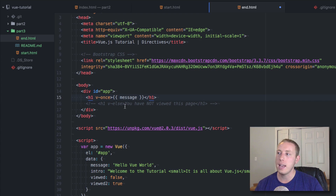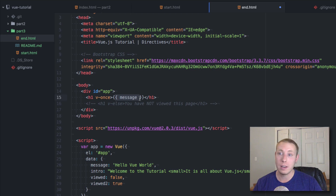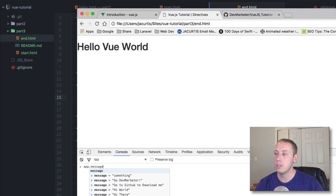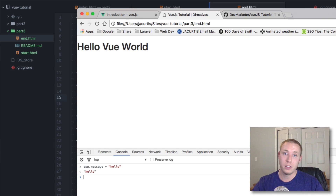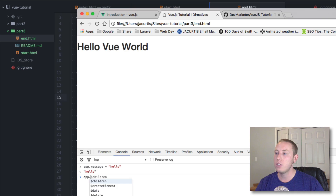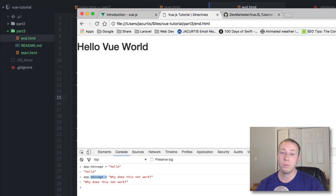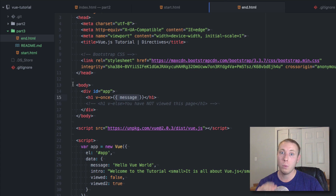Then there's v-once. With v-once you're basically saying only render this one time. v-pre never renders it; v-once renders it one time. Let's save and refresh — it renders as expected, showing 'hello Vue world.' In the past we've been able to change the value of message on the fly and it would update in the browser. But with v-once, as we try to update the message, nothing updates in the browser — you're saying render this one time and then don't re-render it anymore.